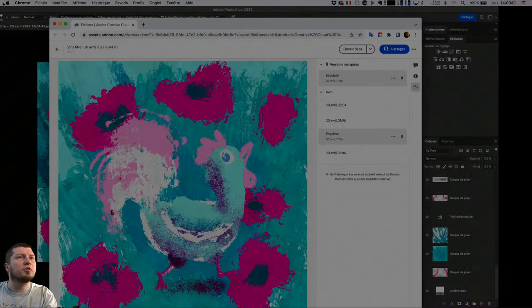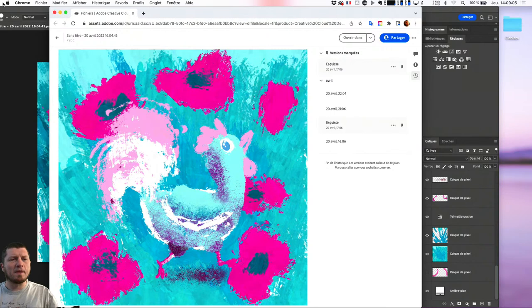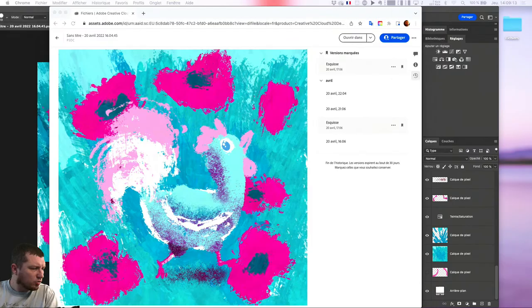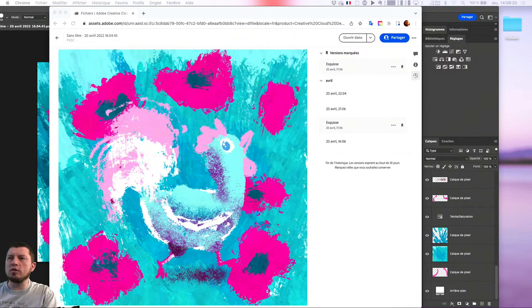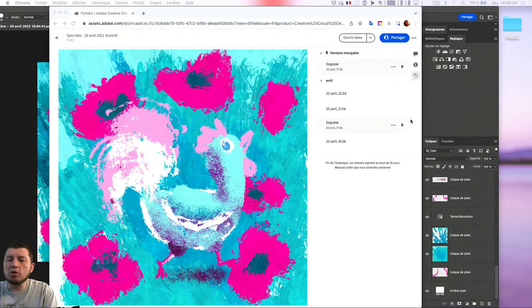L'écran a clignoté un instant. On n'a perdu qu'une quinzaine de secondes. Donc, je vais pouvoir nommer et enregistrer une version en particulier. En nommant et enregistrant cette version-là, ça me permettra d'y revenir à plus long terme. Parce que, comme précisé, les versions expirent au bout de 30 jours. Celles que je souhaite conserver pour des exemples ou pour y revenir, il sera plus pertinent de marquer des étapes de mon travail.